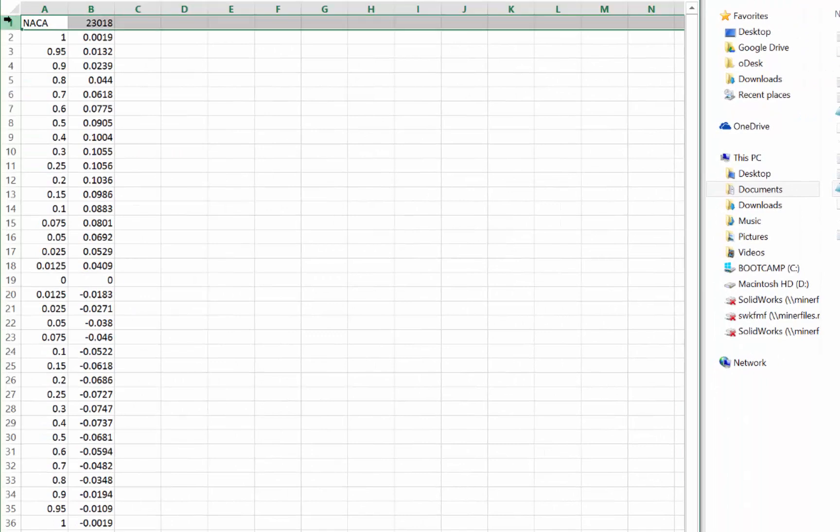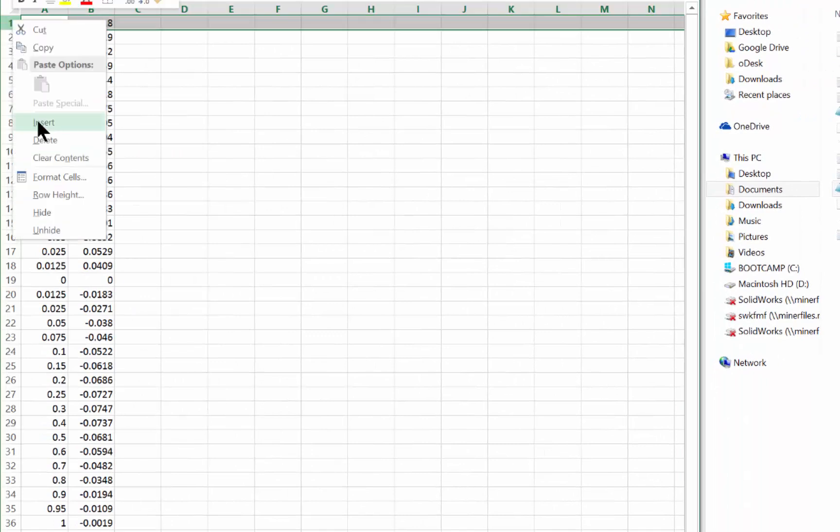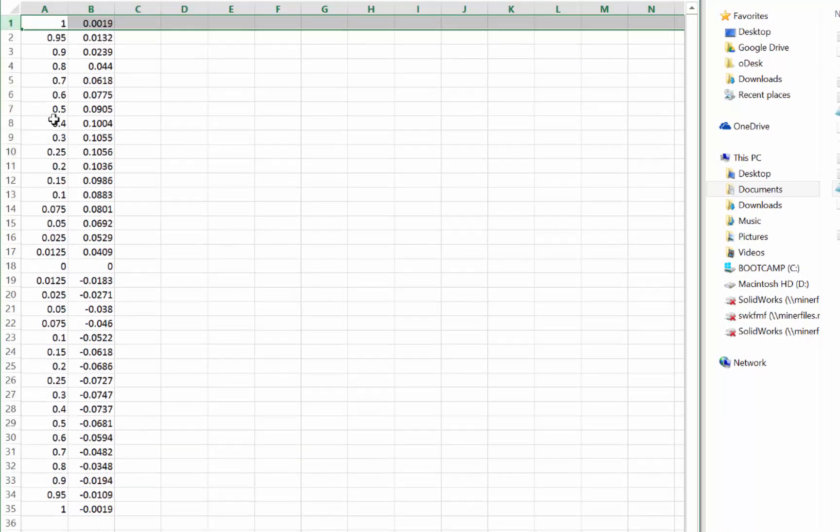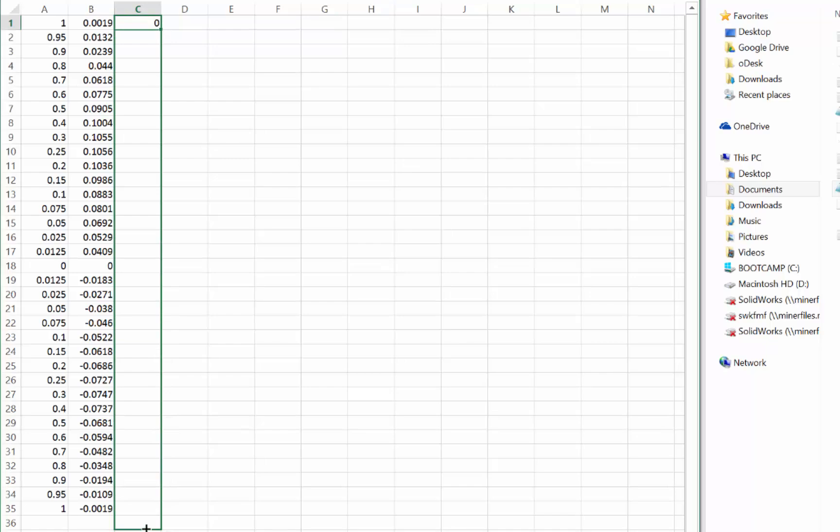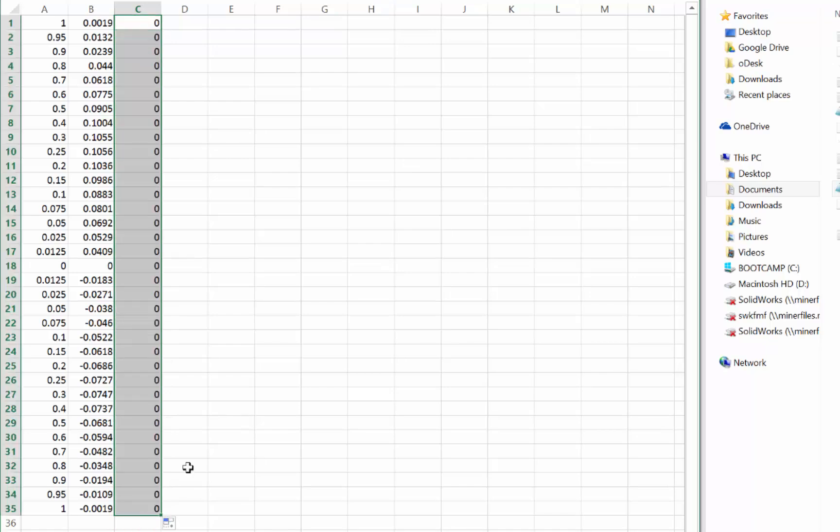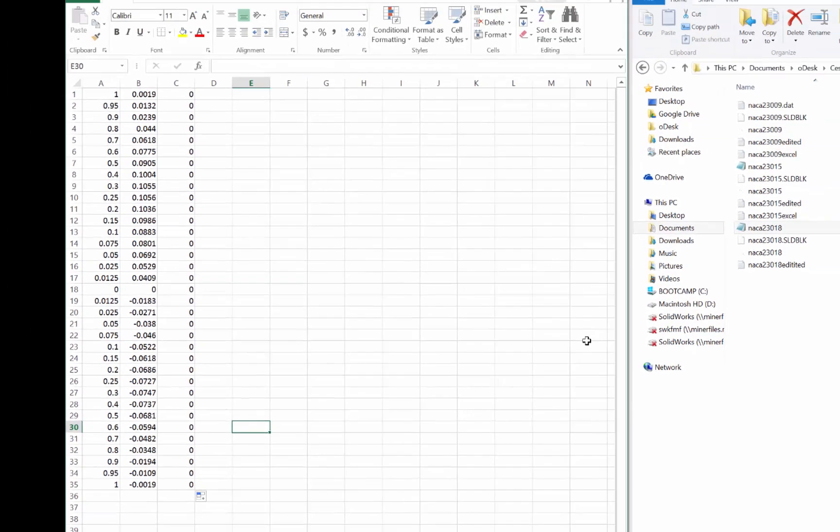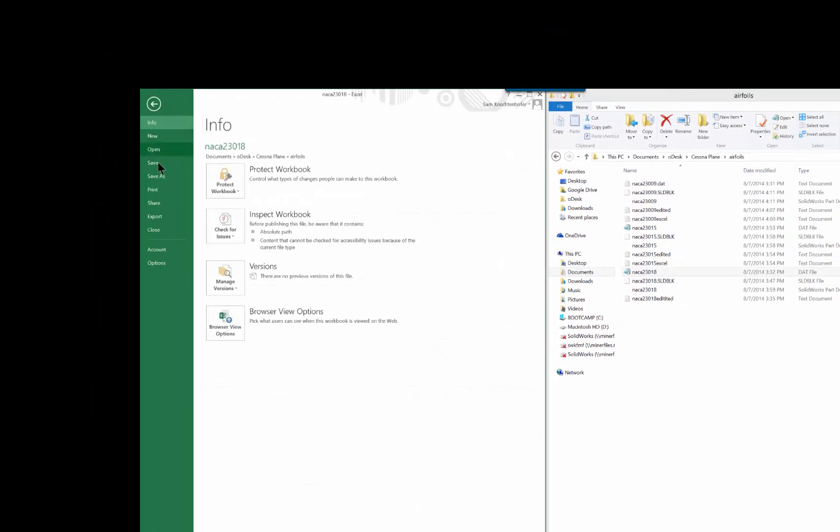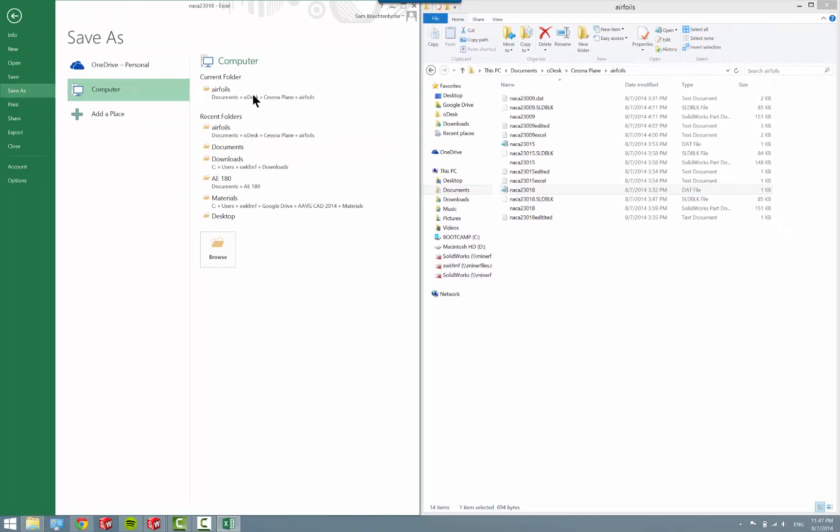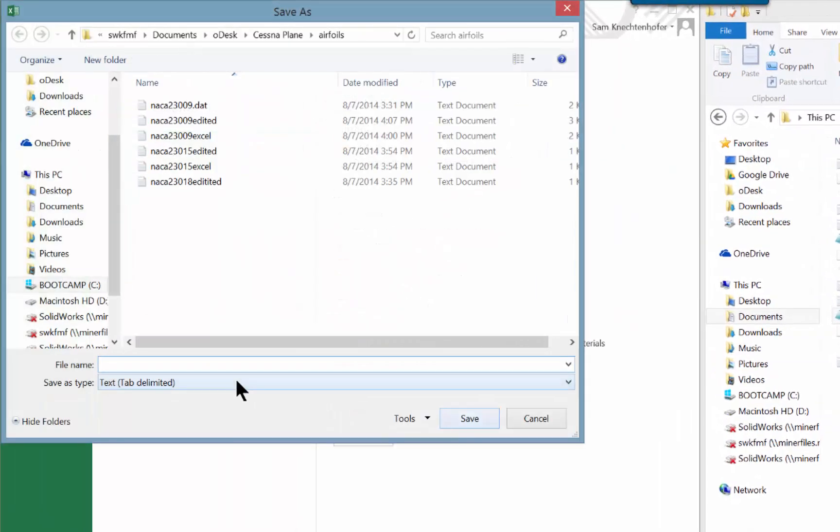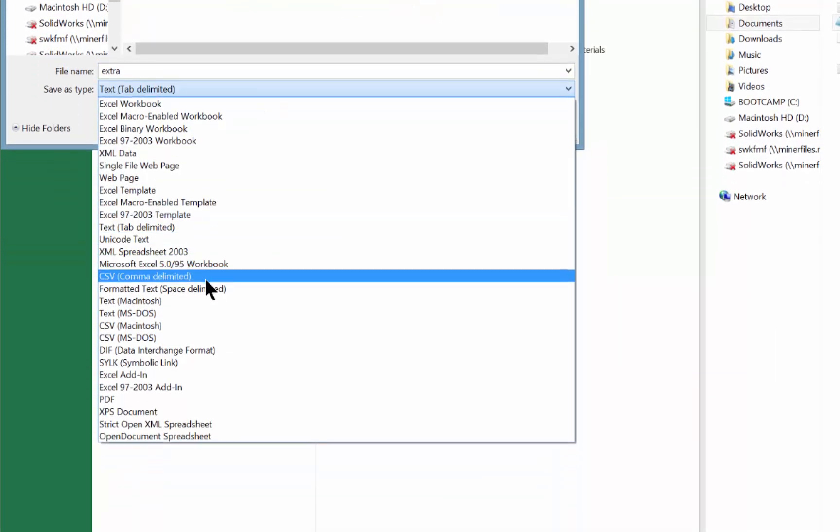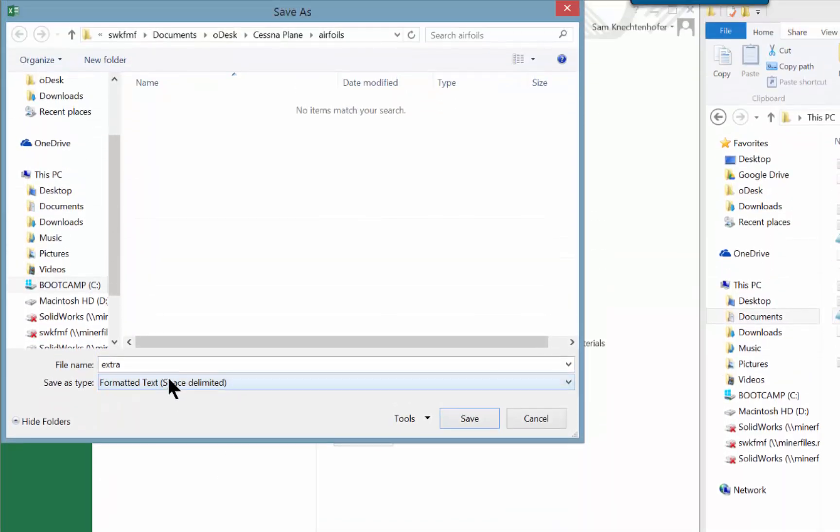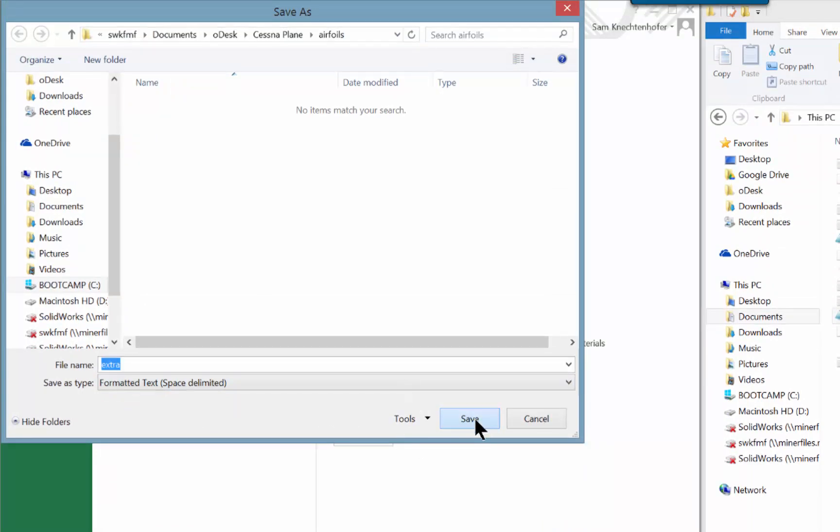You want to go to open, go to your directory, and go to all files because it won't show up. I have the DAT file right here. It will ask you how you want to deliminate it, and deliminating means how you want to split it up. You want to do deliminated, click next. Since all the DAT files are separated by a tab, which is just a space, click space. You'll see that now it's split it all up into columns. Click next, tap general, and finish.